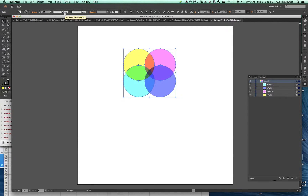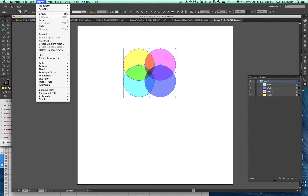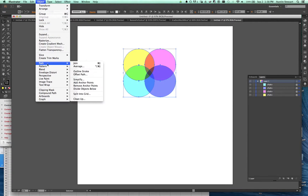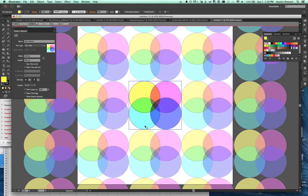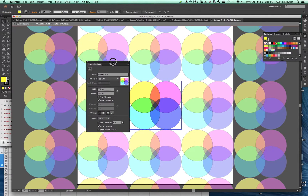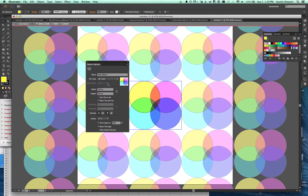With all four objects selected, I go up to Object at the top of the screen, go down to Pattern, and click Make. This opens a couple of windows — one says a new pattern has been added to the swatches. I should have one tile in the middle and all the other tiles around it are 50% opaque, showing what the pattern will look like spread across the whole thing. I'll pull this over so I can zoom in a bit.